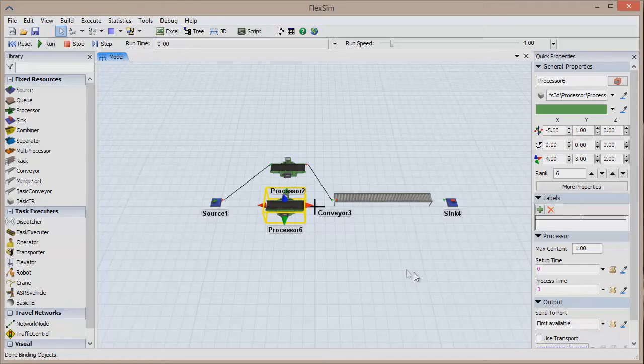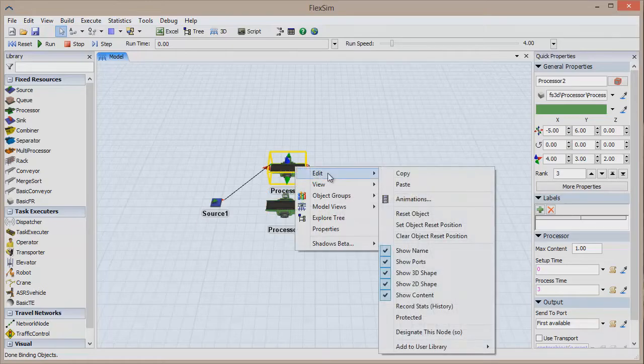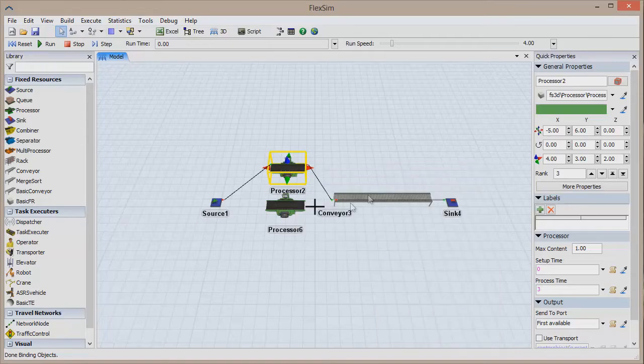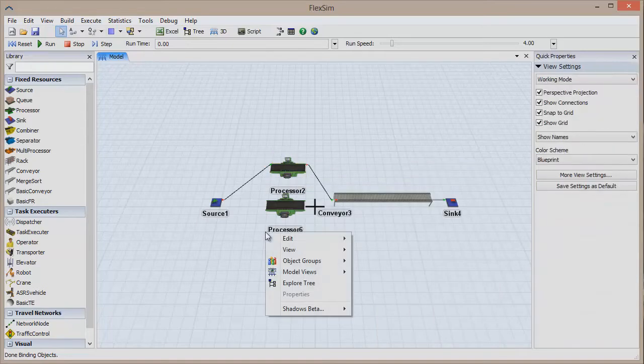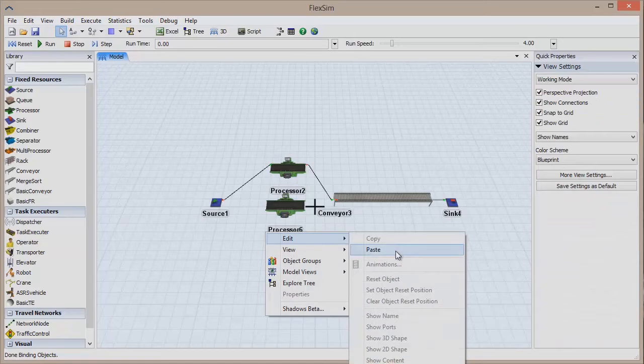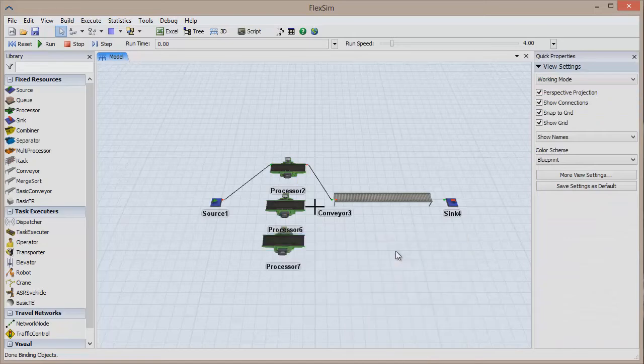Alternatively, you can right-click on an object, point to Edit, and then click Copy to copy an object. Right-click anywhere in the model, point to Edit, and then click Paste to make a duplicate of the object at that location.